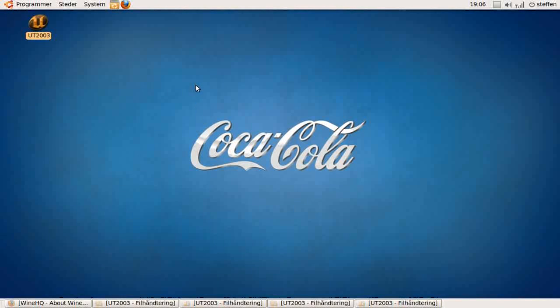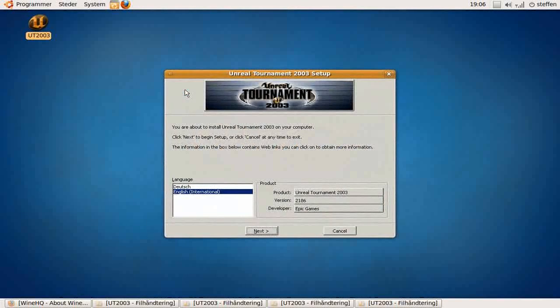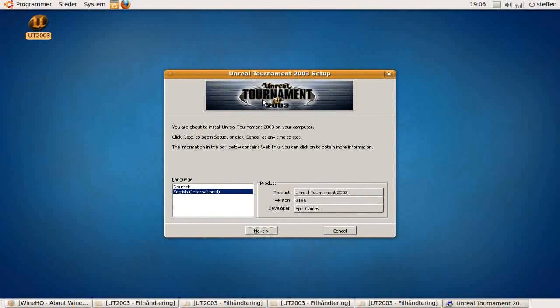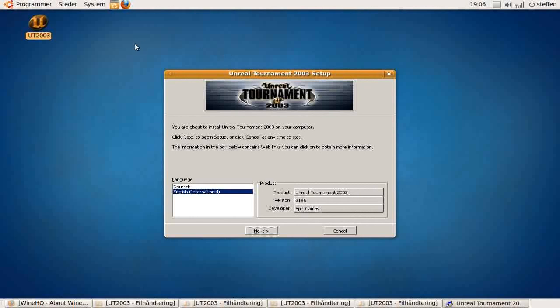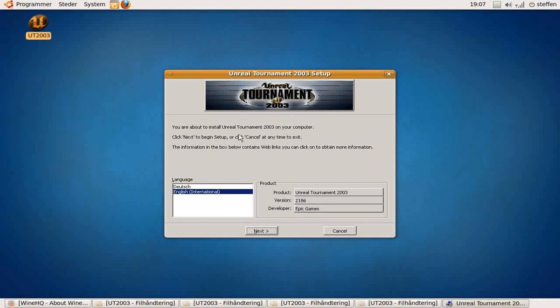And we'll just wait a second for it to start. And there we go - Unreal Tournament, a Windows game in Ubuntu. Unreal Tournament 2003 setup. You're about to install Unreal Tournament on your computer.